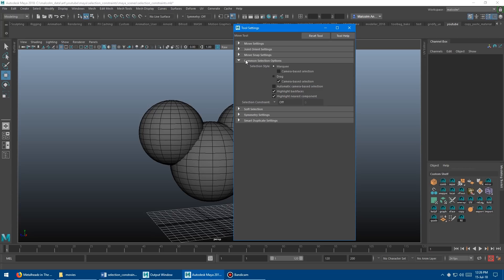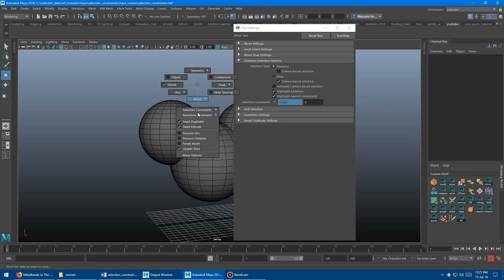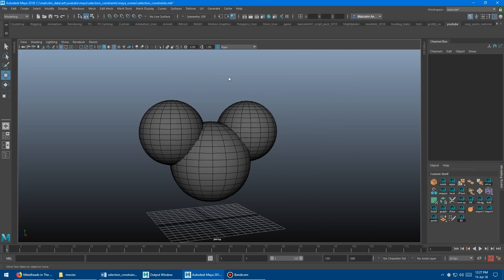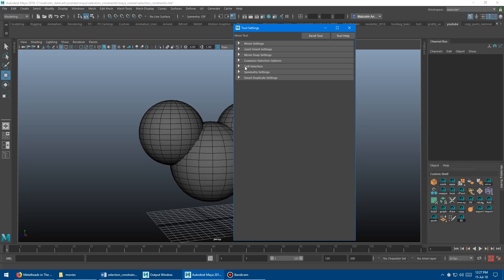The important reason you want to use that menu is because all of these constraints are on/off toggles except for angle. For angle, you actually have to put in a numeric value for the angle you want, so you'll still have to use this menu. I go in here to quickly toggle them on and off, and if I want to set the angle, I click that to open the options and then change the angle there.